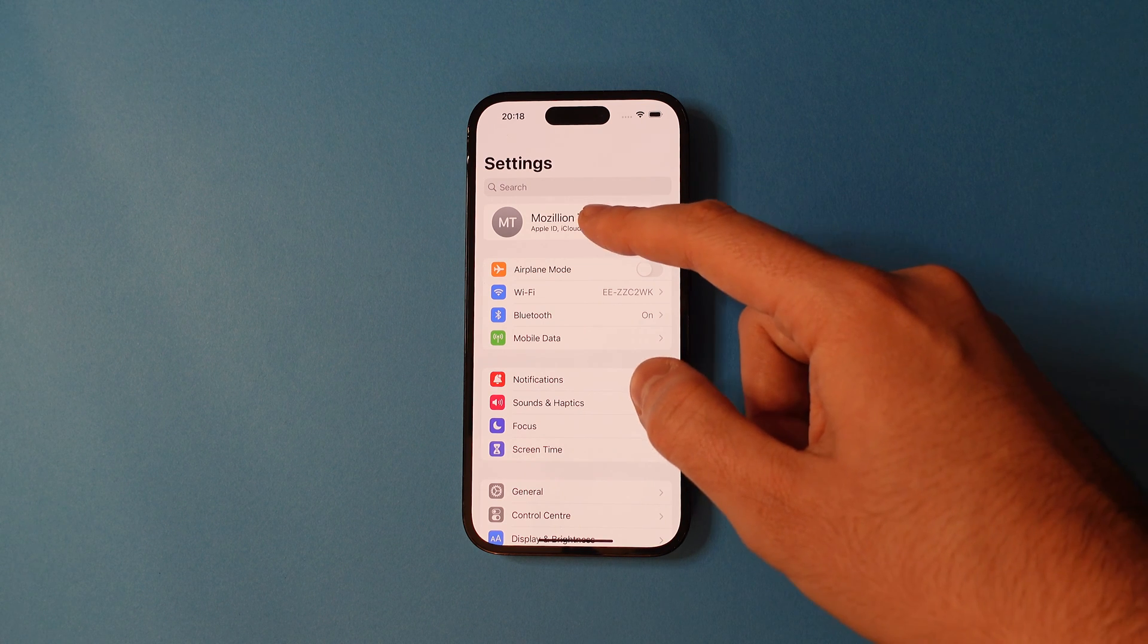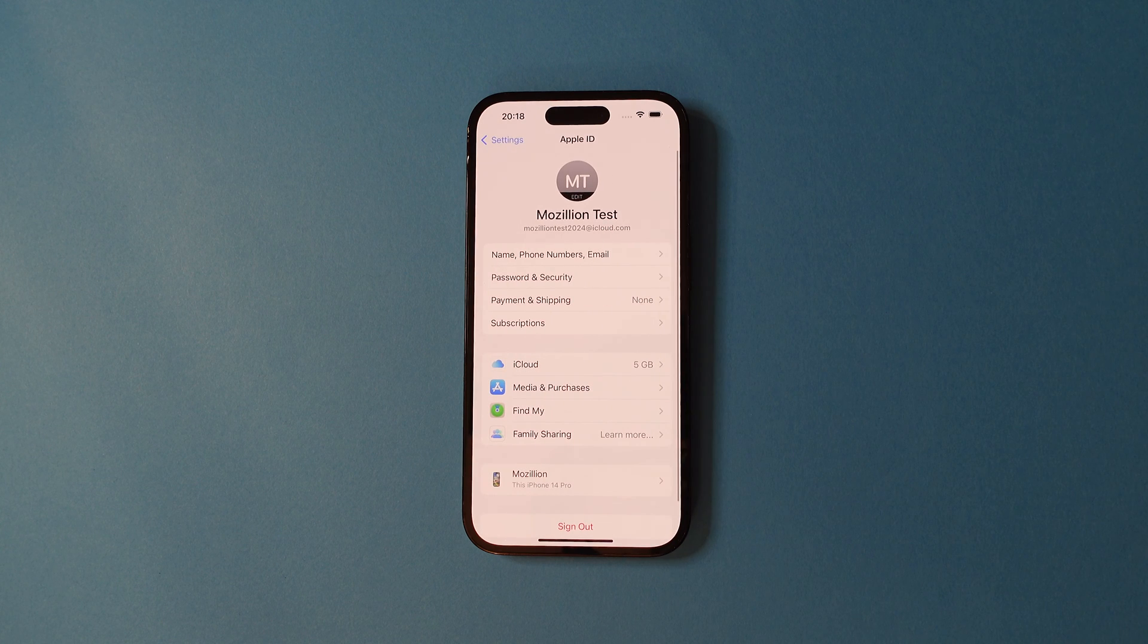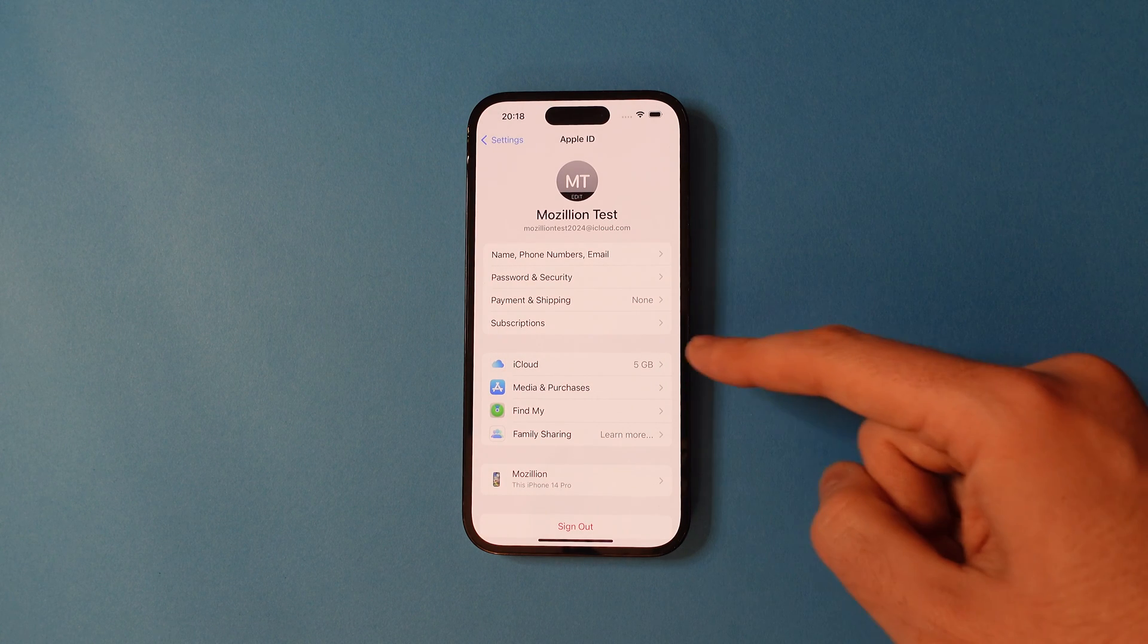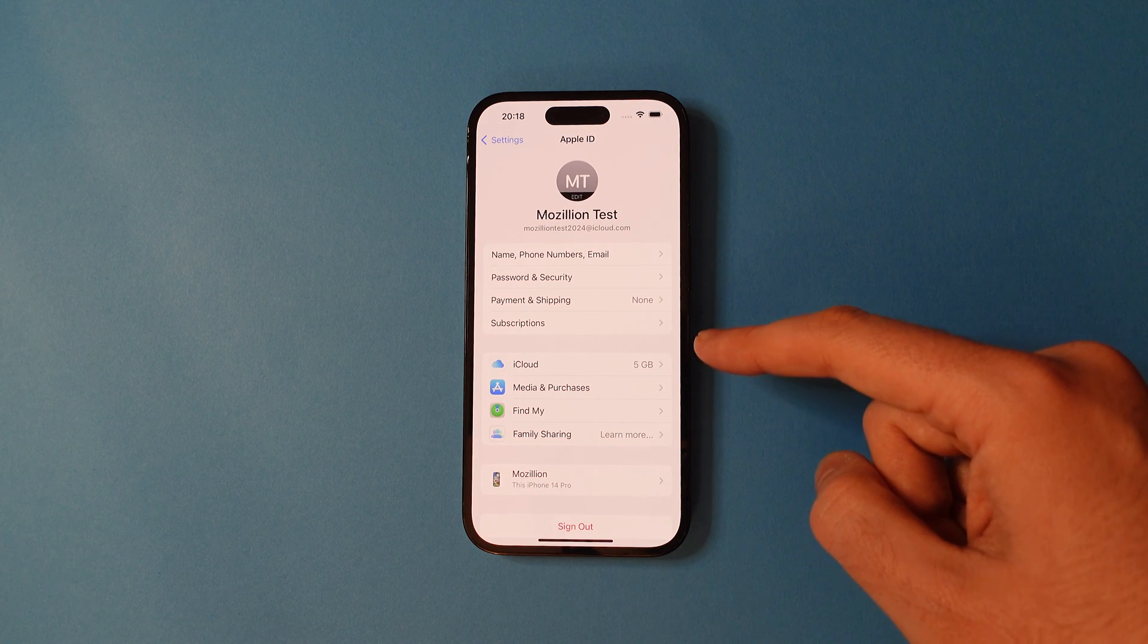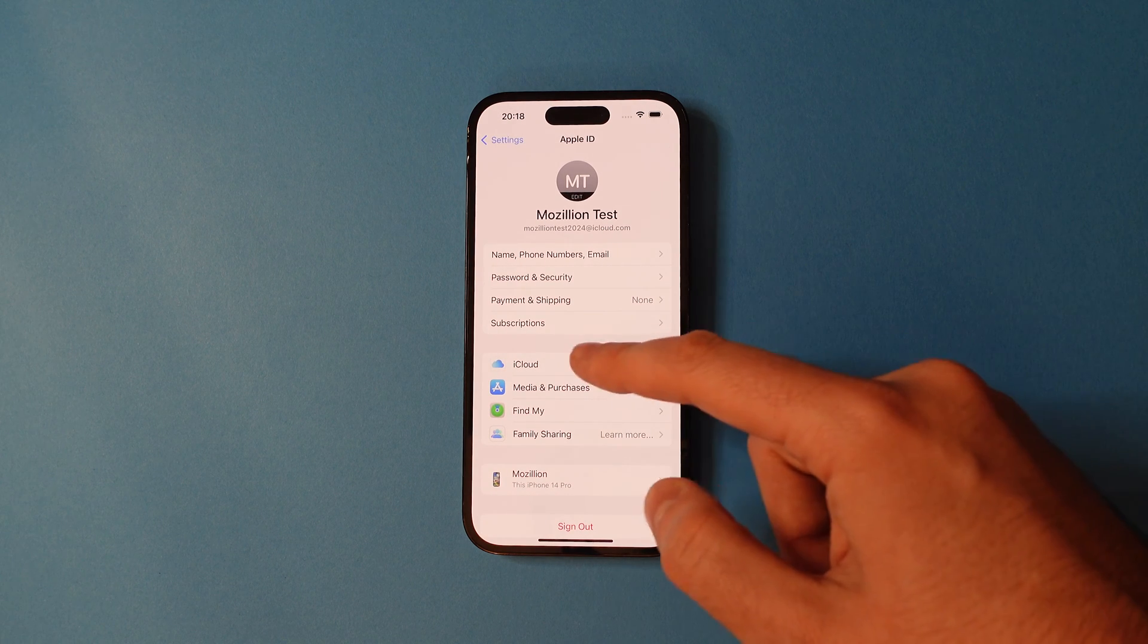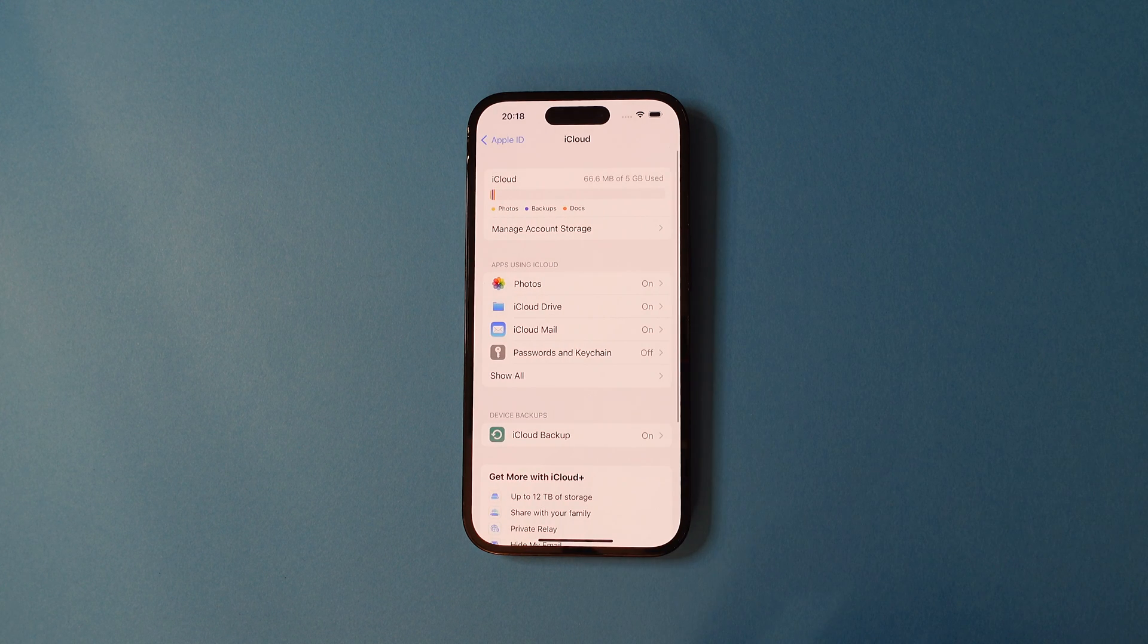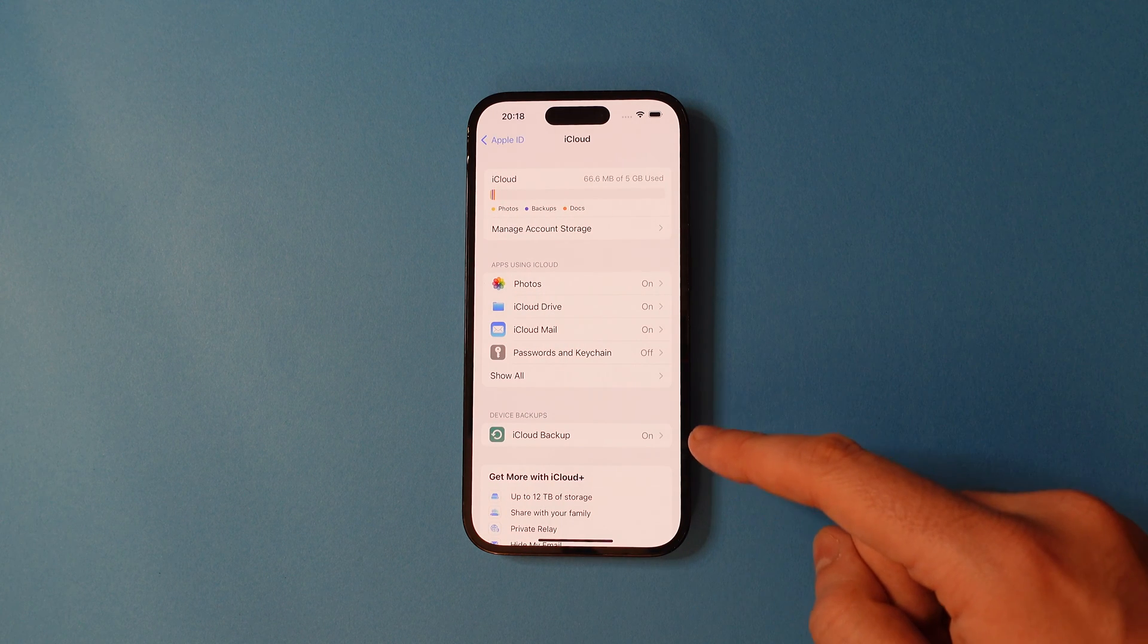Tap on the account and then on the next screen, you'll have an option saying iCloud. Tap that and on the screen afterwards, you'll see iCloud backup.